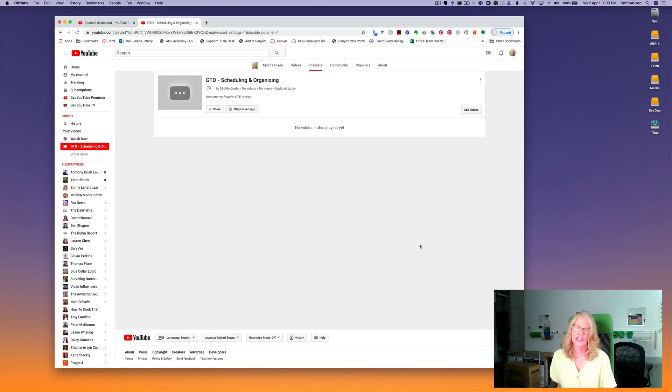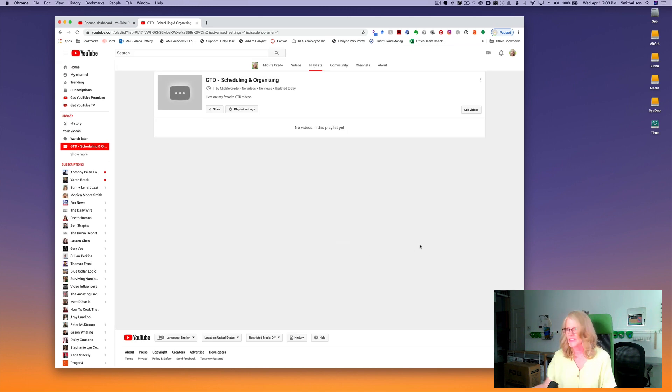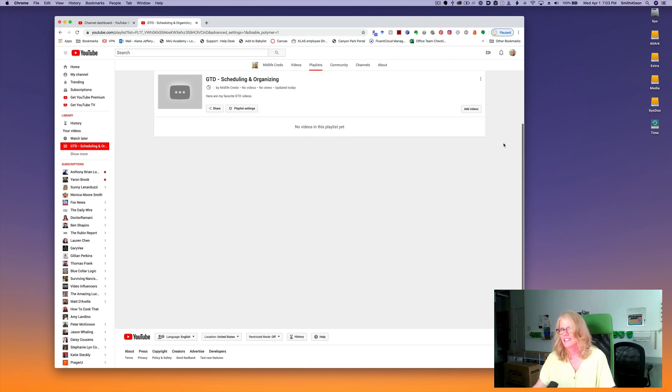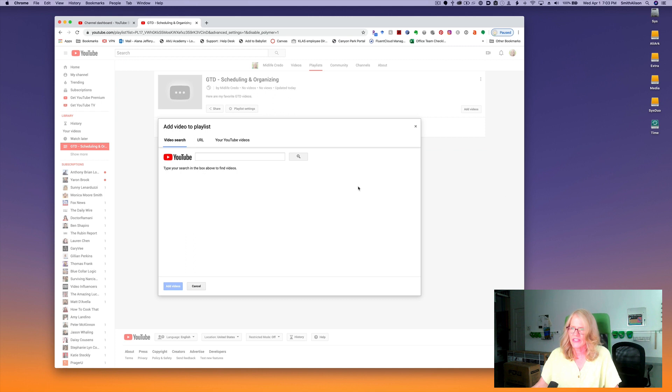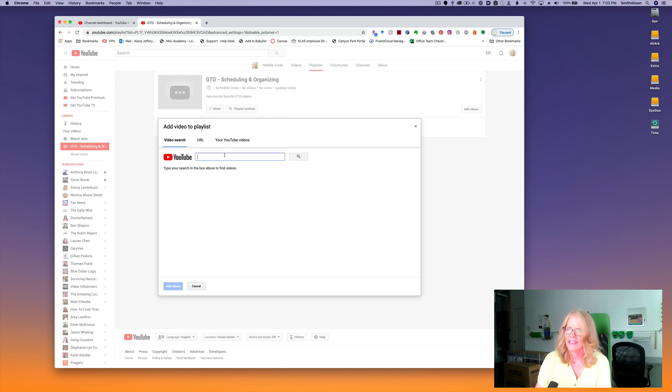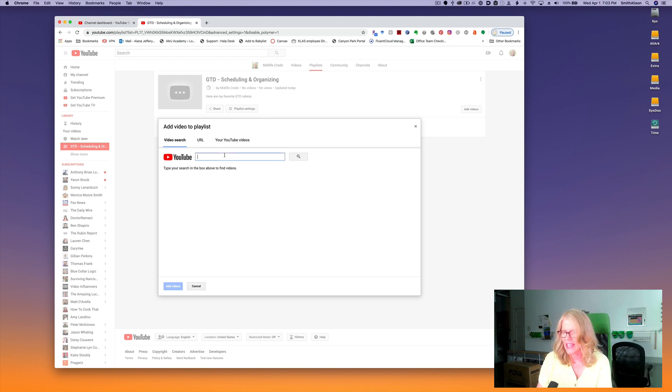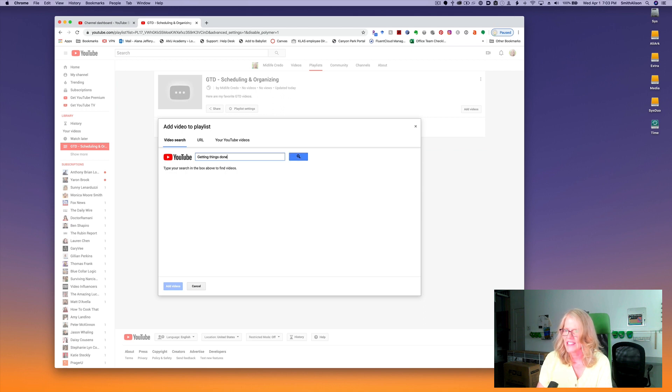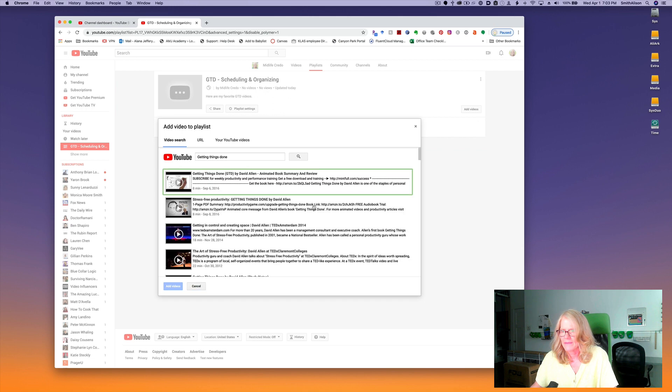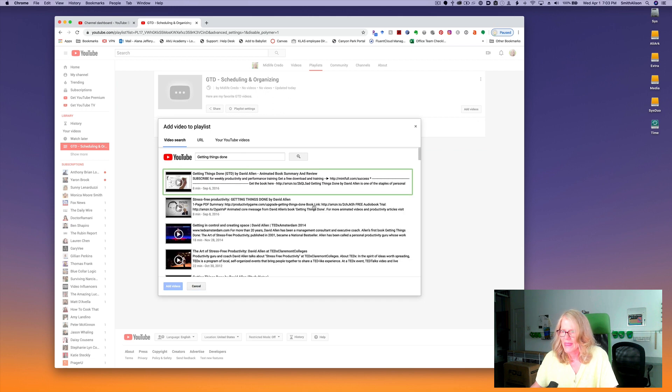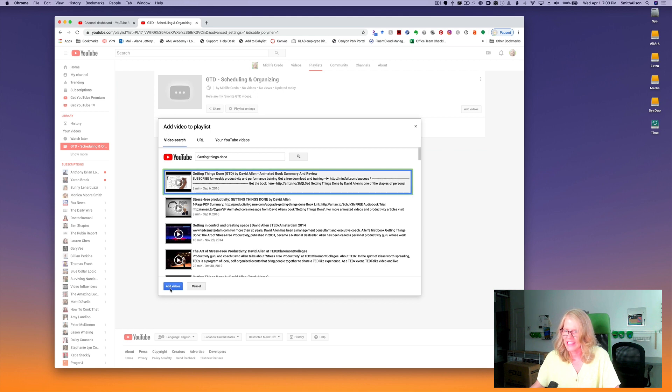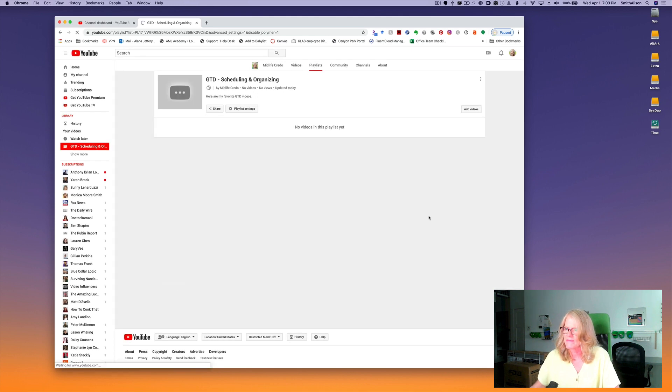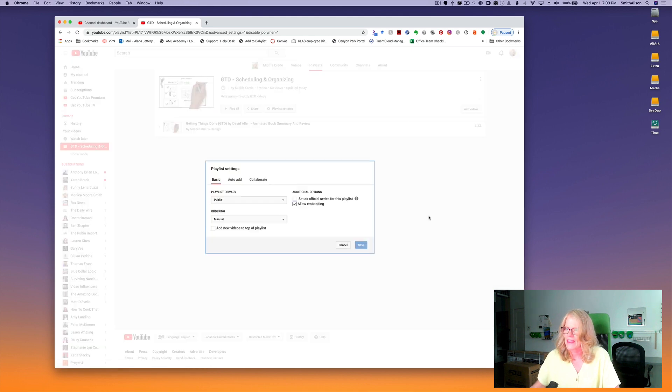Now I'm going to show you how to easily add videos. Head on over here and click on add videos. There are three different ways to add the videos very easily. I can click in the video search tab and let's say I want to put Getting Things Done. What will show up when I do that? Here's an animated book summary. I like that idea, so I click on that and do add videos.